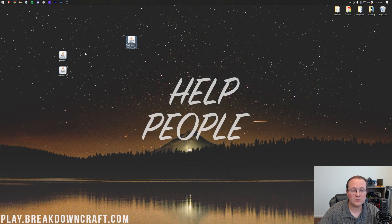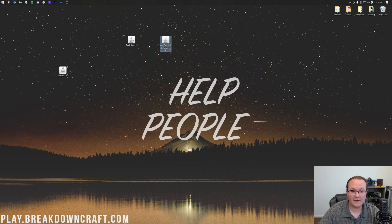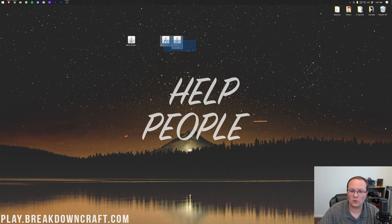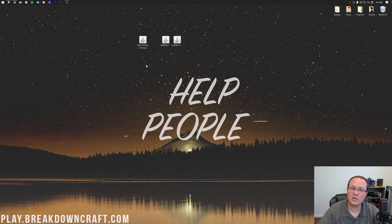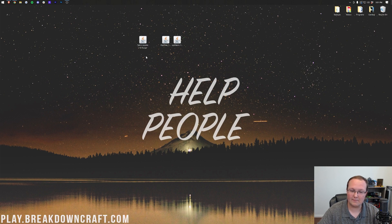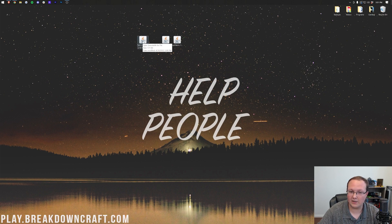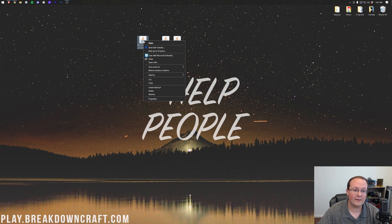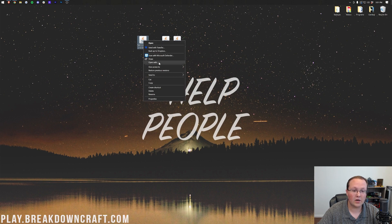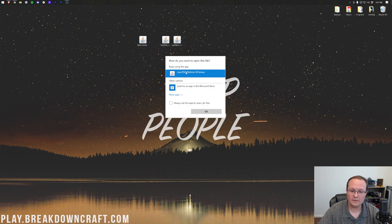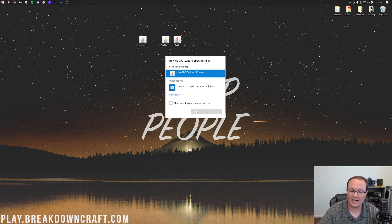Now, first things first, we want to start off with Optifabric, but what if your icons don't look like my icons? Well, that's okay. I'm going to show you how to fix that in a second, but first, let's see if we can open up Fabric at all. To do that, you want to right-click on the Fabric installer, click on Open With, click on Java, and click OK.